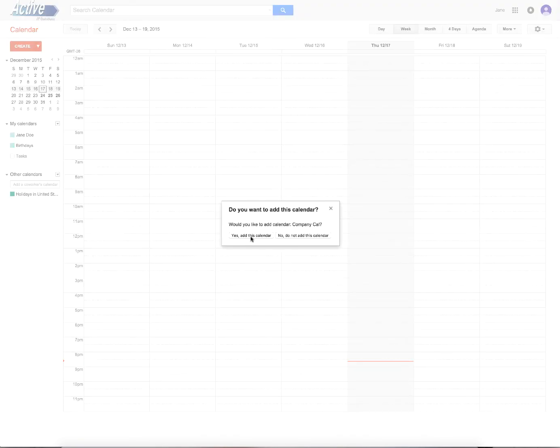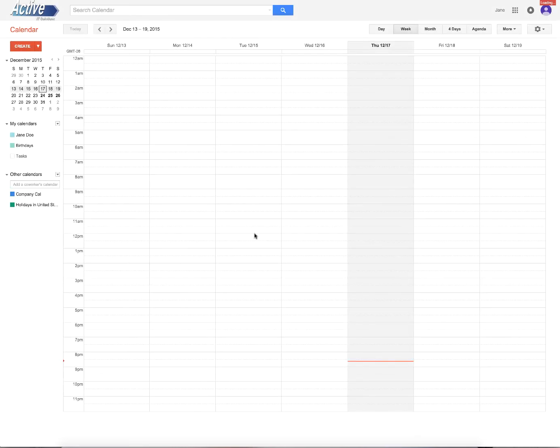Okay. So now you'll get this right here that says yes, add this calendar. All right. And there it is. Company calendar.